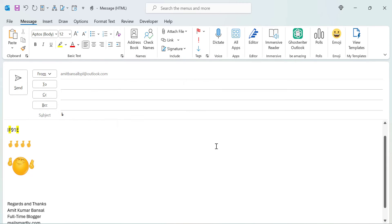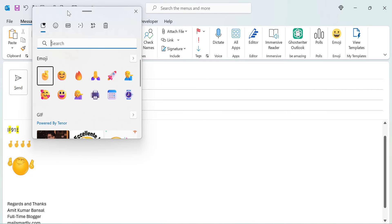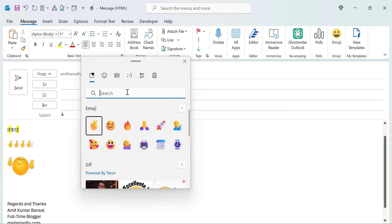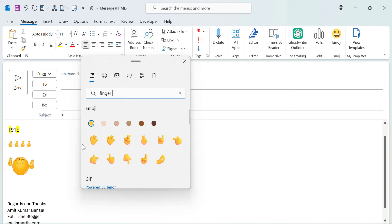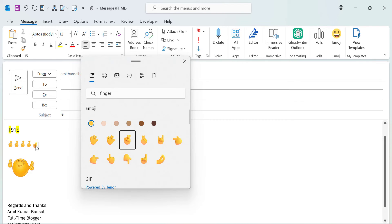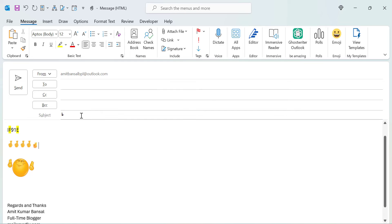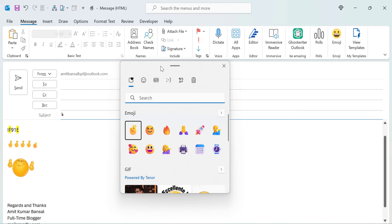You can also use Windows+Period as a keyboard shortcut to open the same dialog box. In the search tab, simply type 'finger' and you will see all emojis related to finger appear. Select the crossed finger emoji and it is inserted in your message body. You can also use this same keyboard shortcut to insert the crossed finger emoji in the subject line — keep your cursor in the subject line, hit Windows+Period, select the emoji, and it is inserted in the subject line as well.